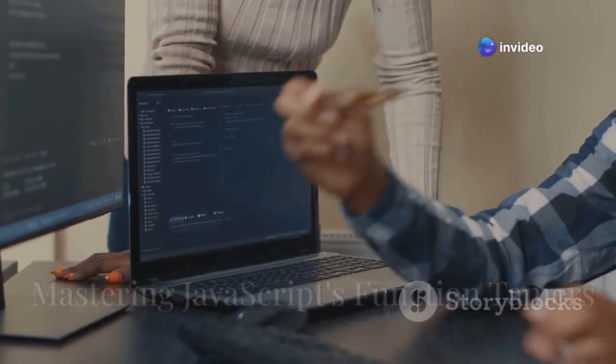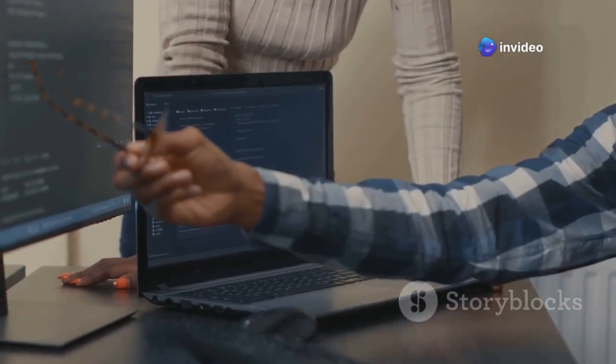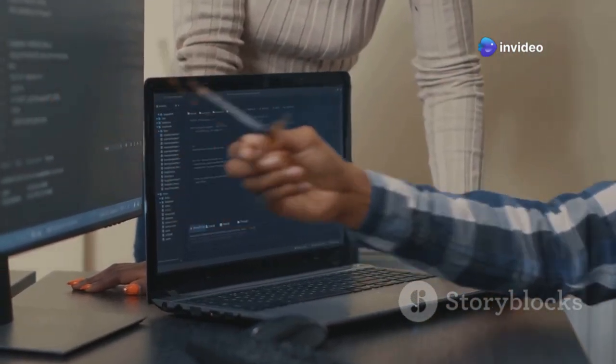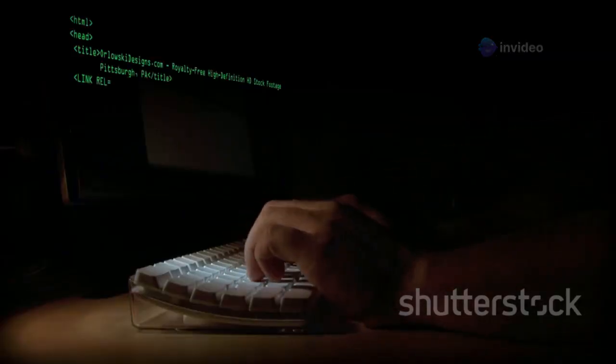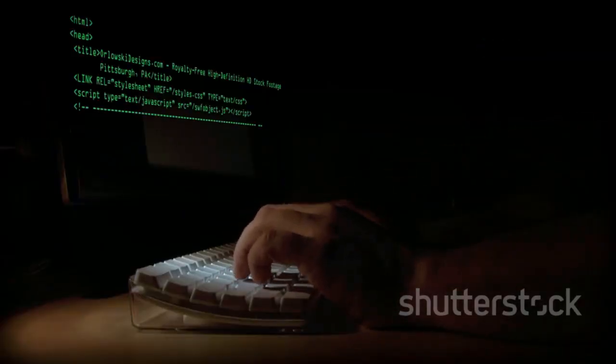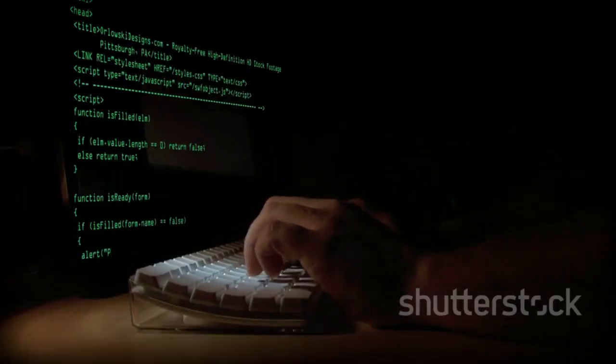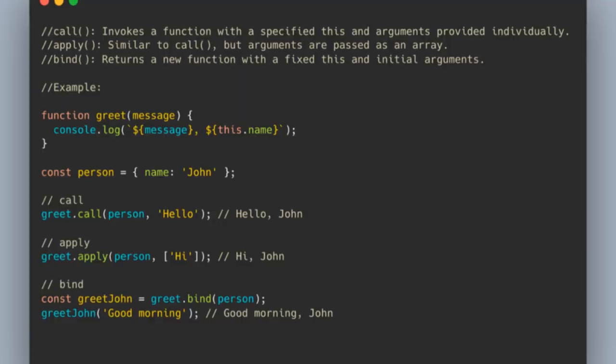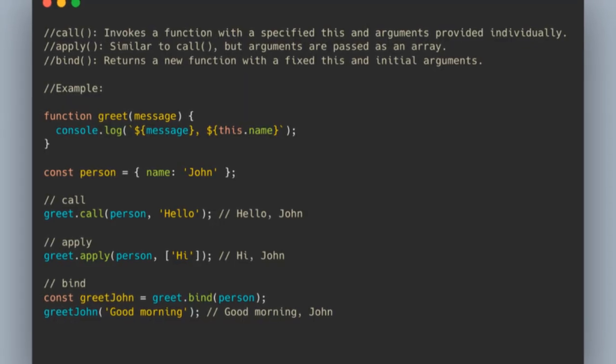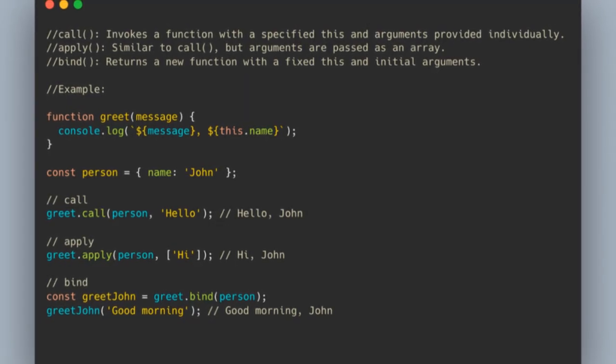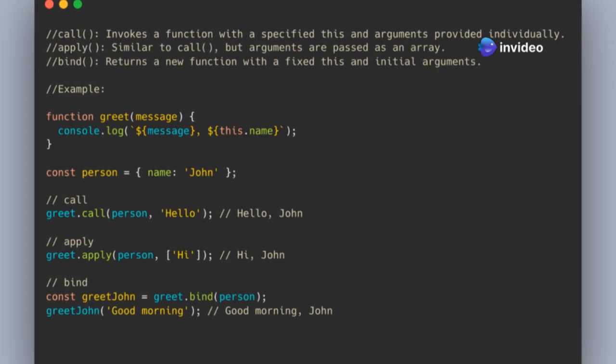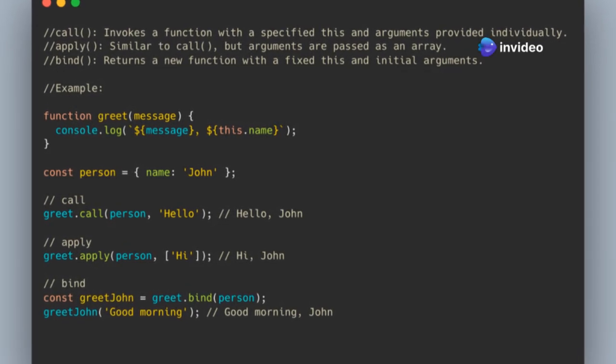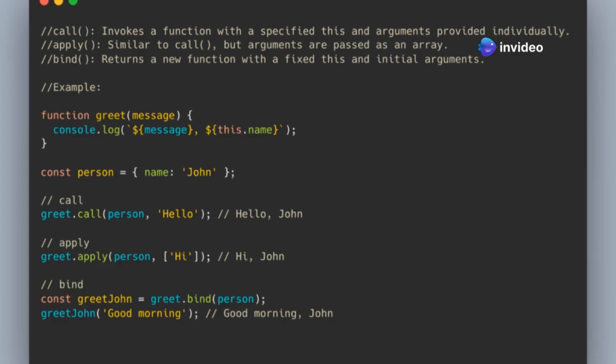What is the difference between apply, call, and bind in JavaScript? Call calls a function with a specified this value and arguments passed individually. Apply, similar to call, but arguments are passed as an array. Bind returns a new function with a fixed this value and initial arguments.